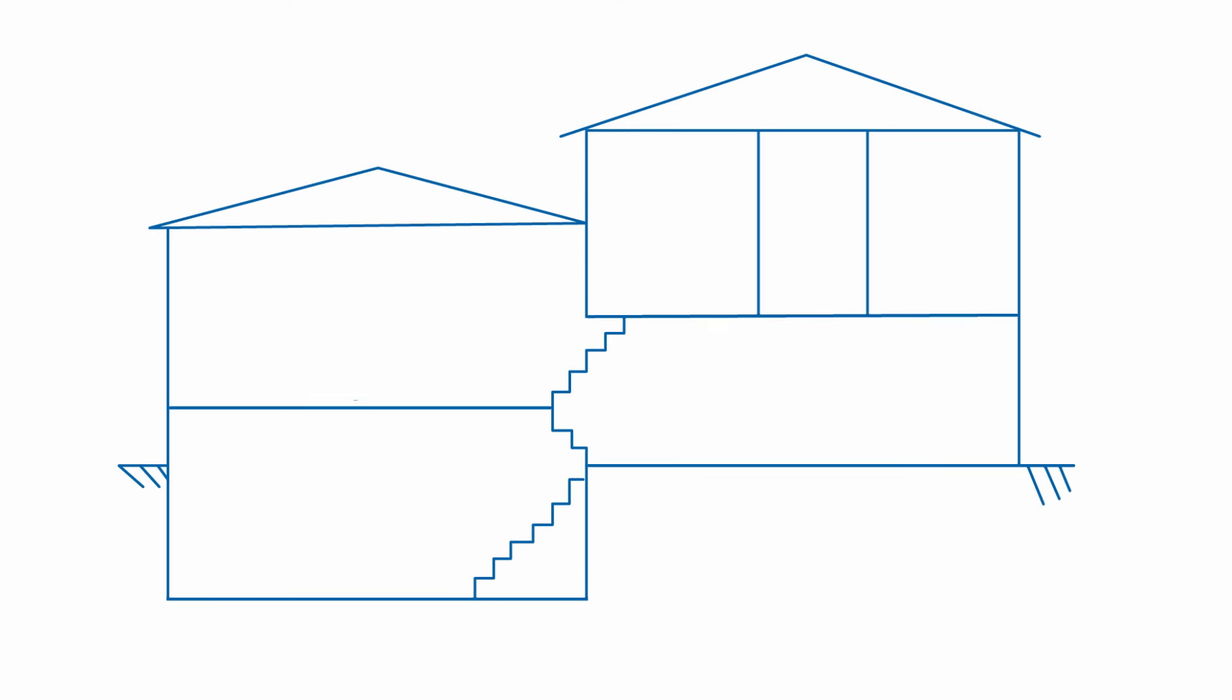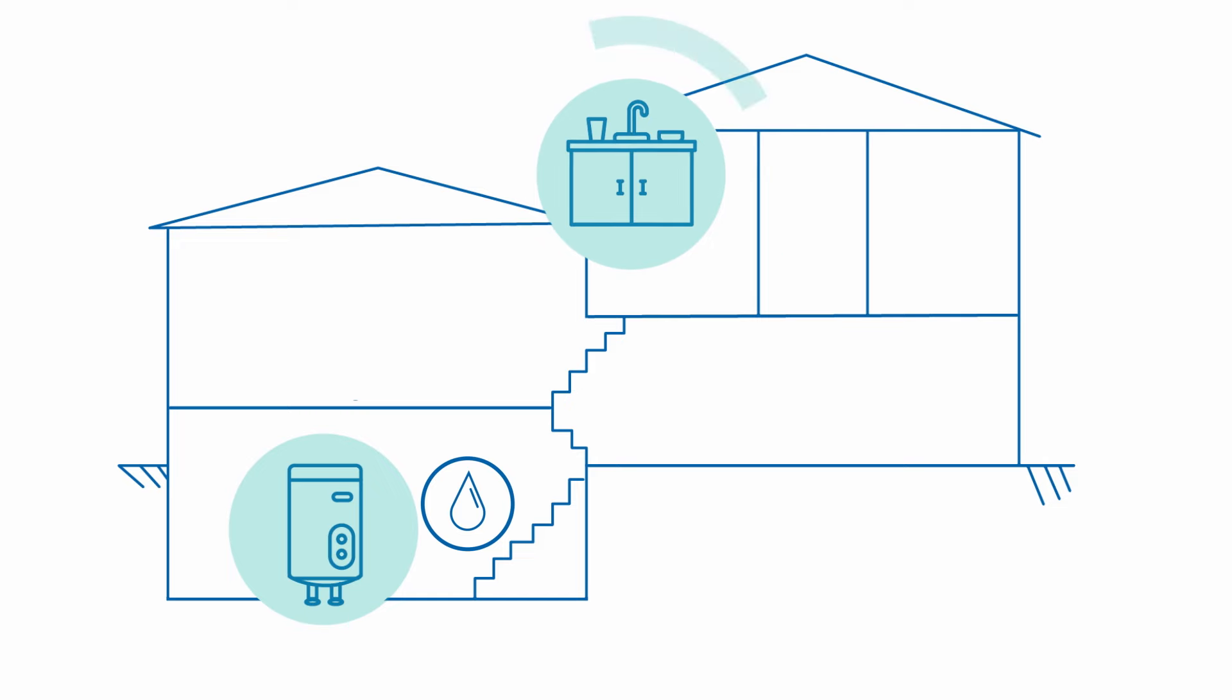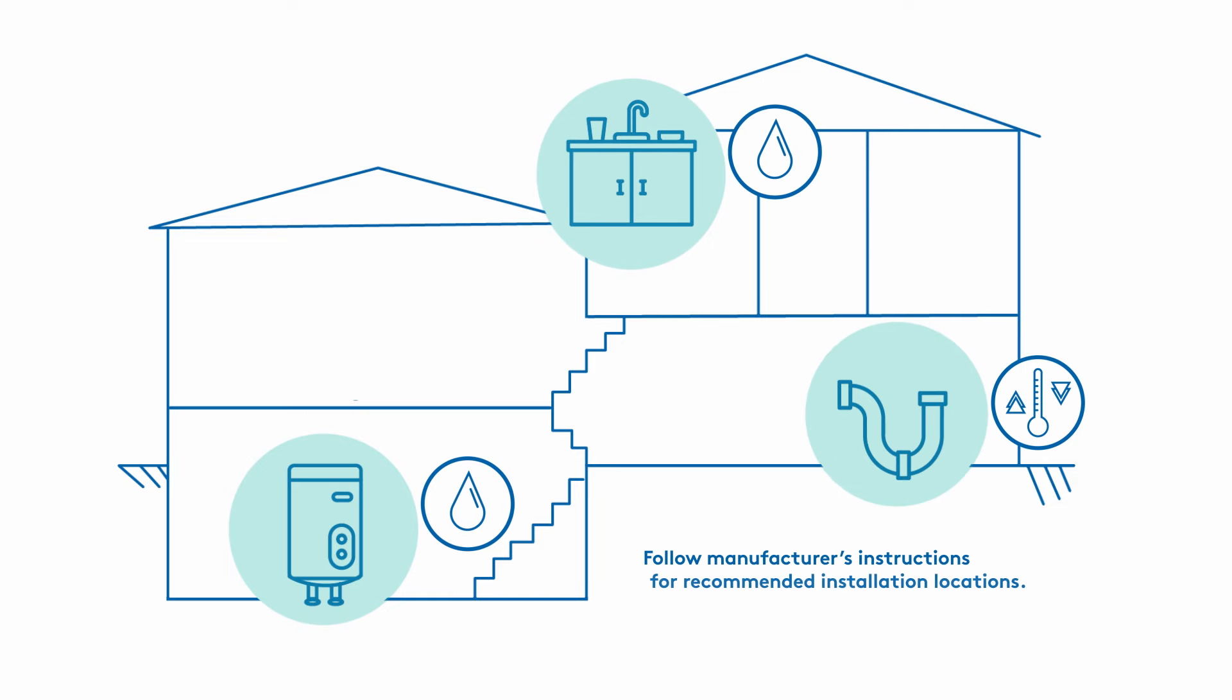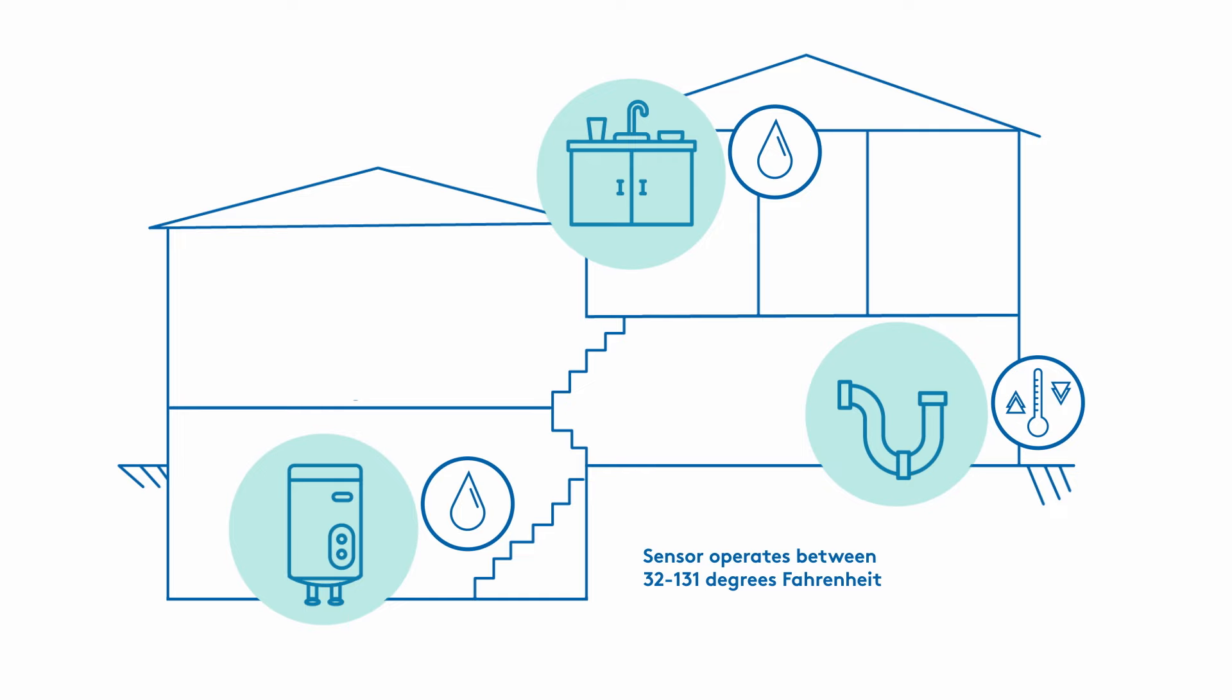Before mounting, consider the best placement for your ADT Sensor. This sensor provides two functions: it can detect the presence of water and it can monitor a change in temperature, which may indicate a freeze risk for your pipes.